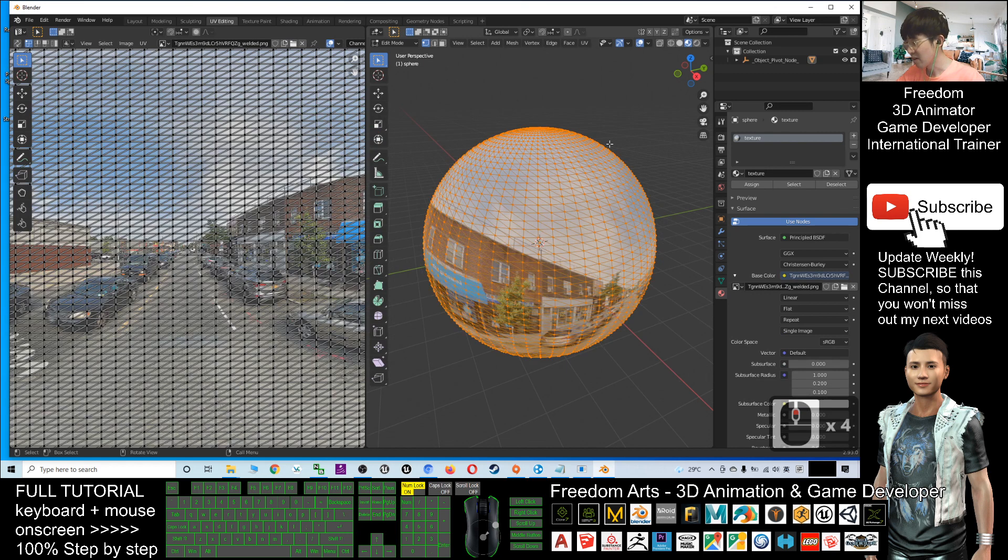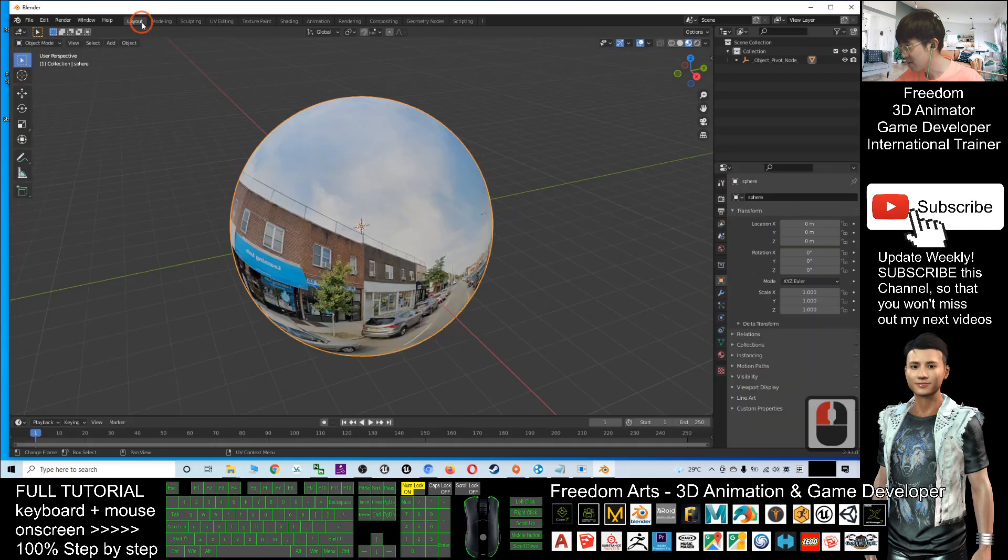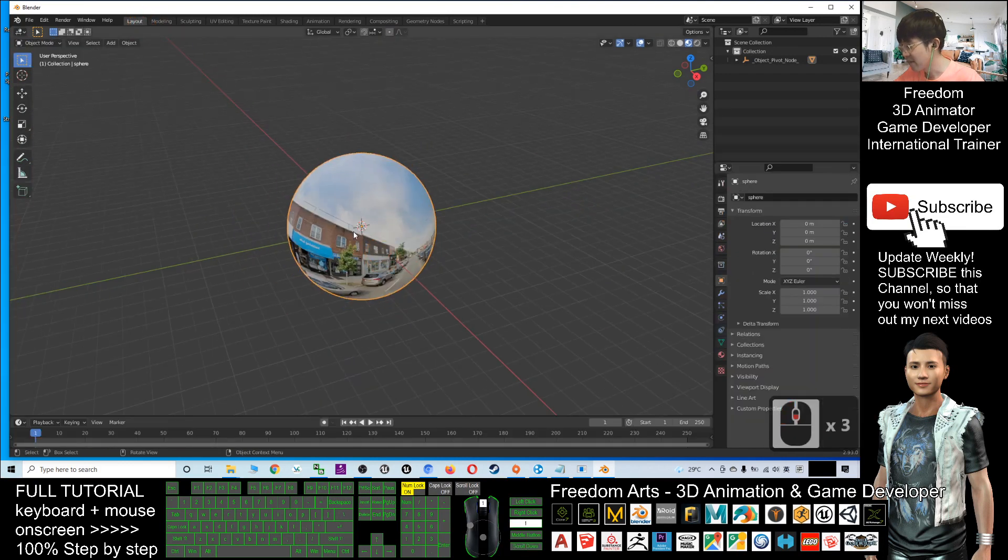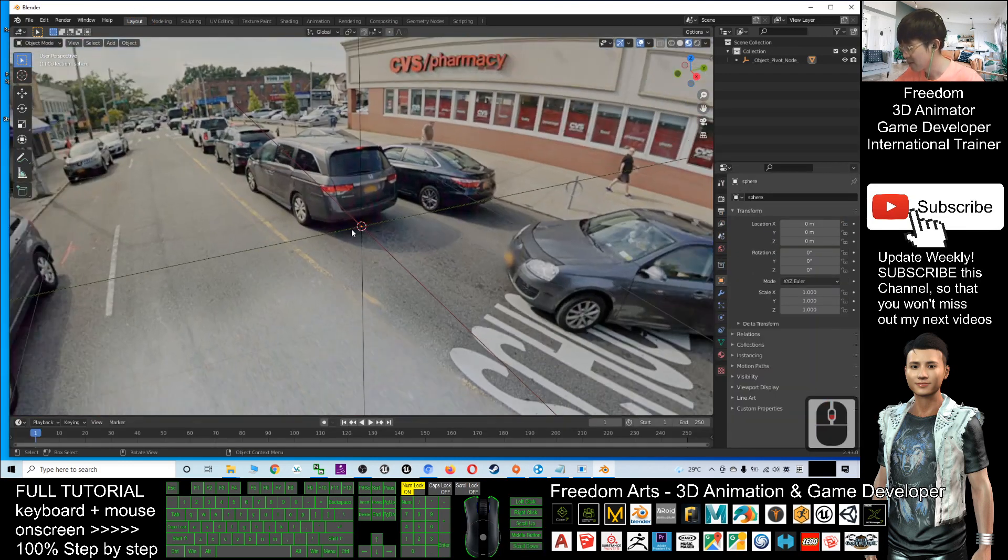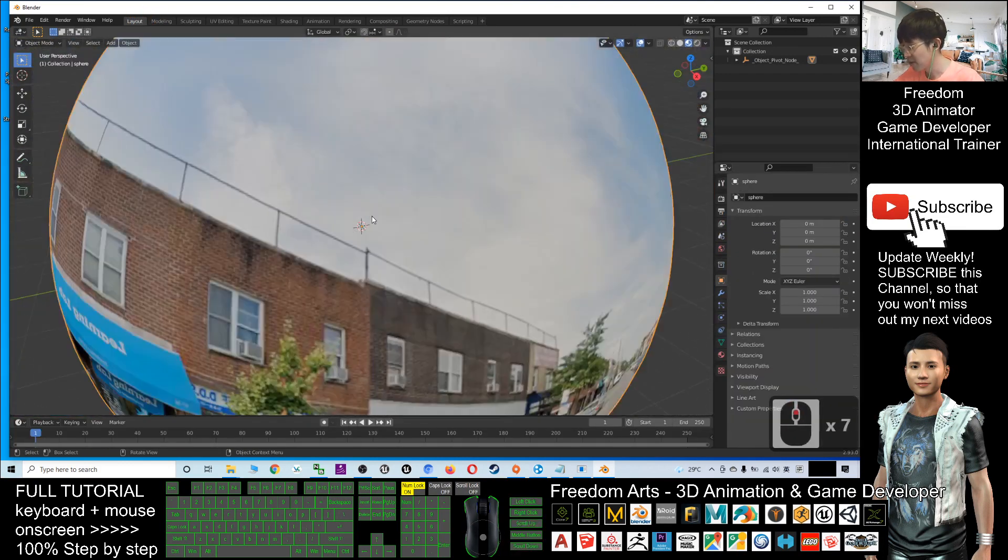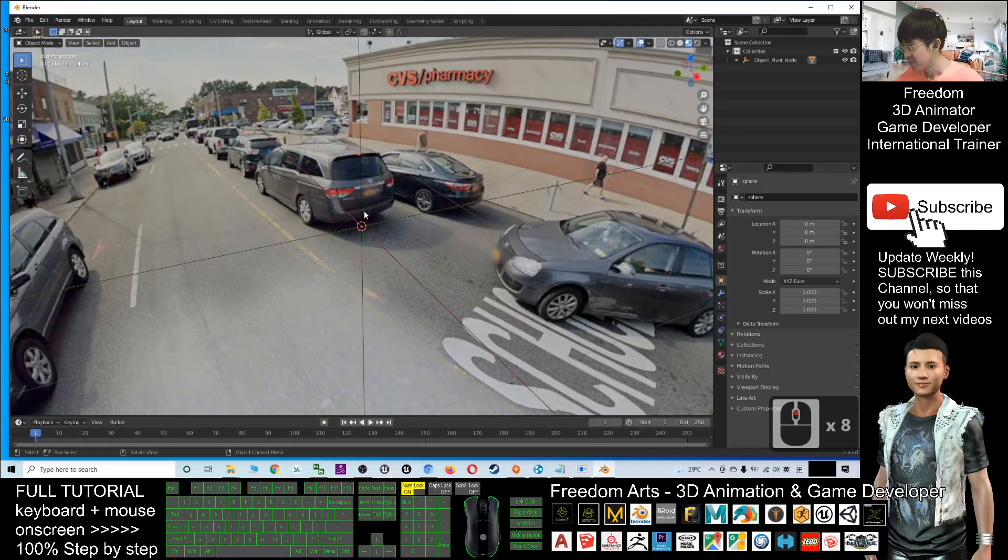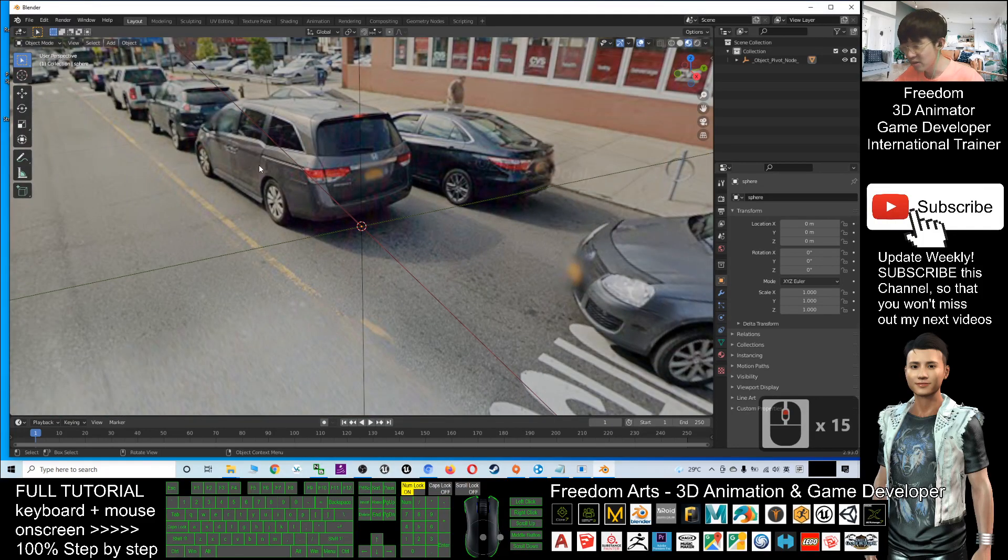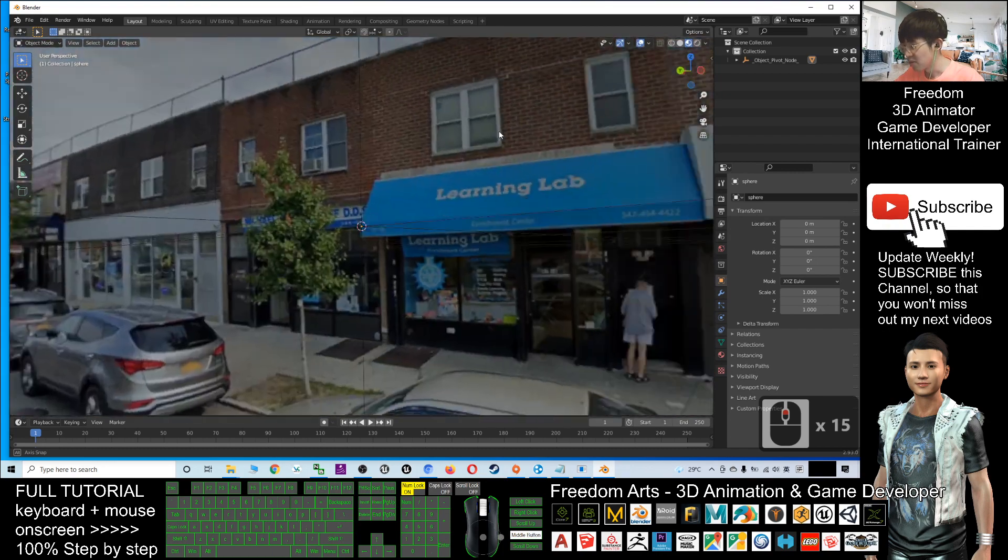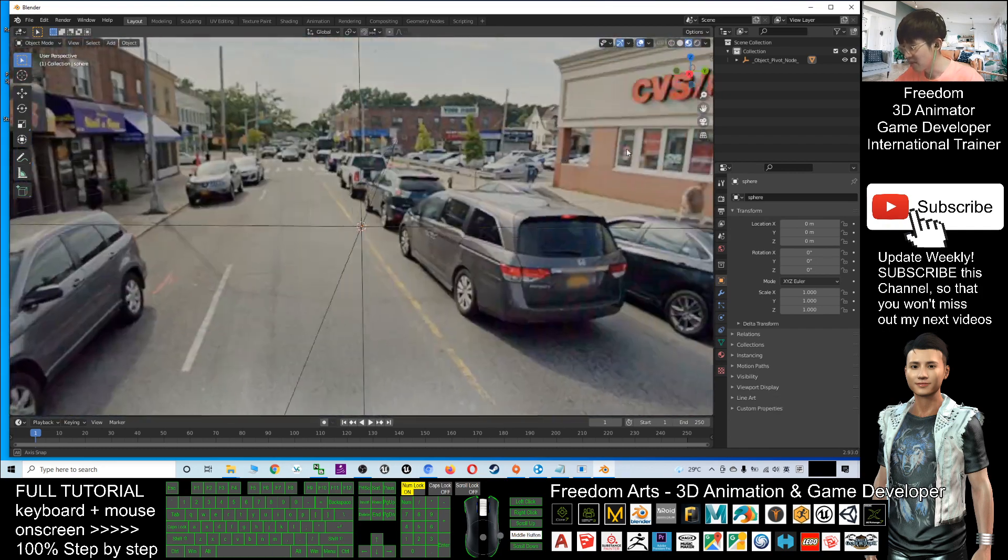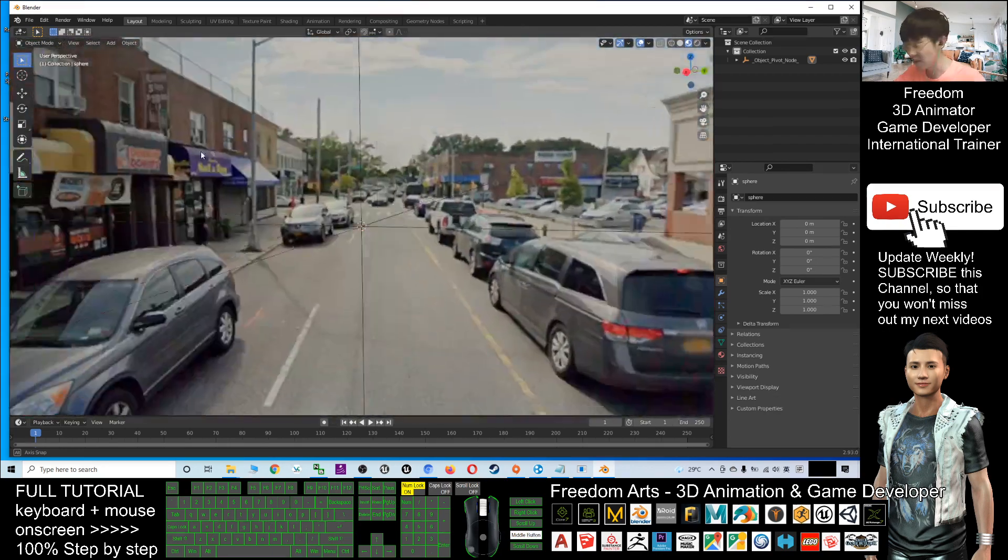Click, and now this texture is already inserted. Click Layout and have a view. Let's have a look. If you scroll and use your middle button to rotate it, you can see the Street View is here.